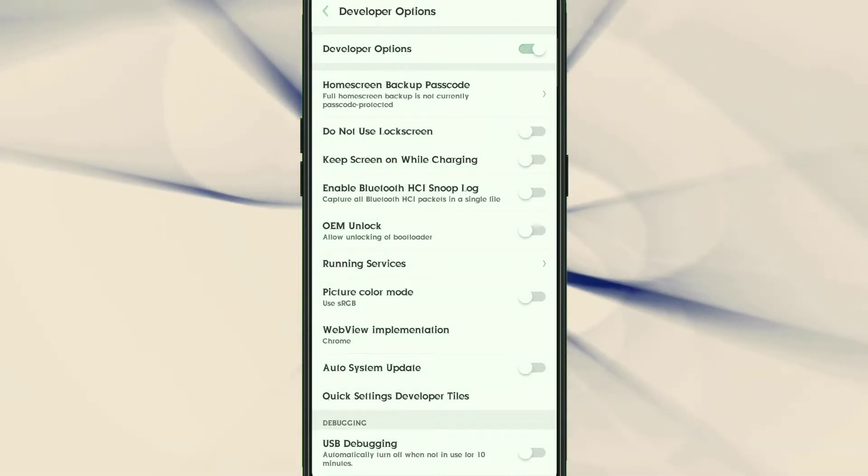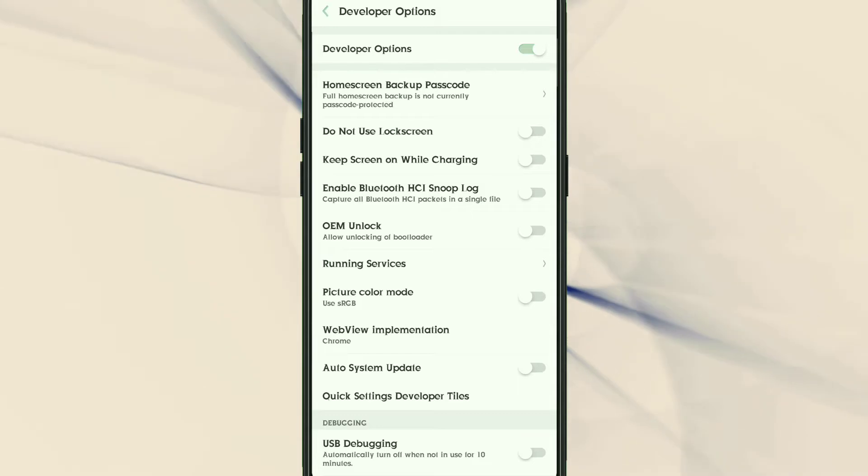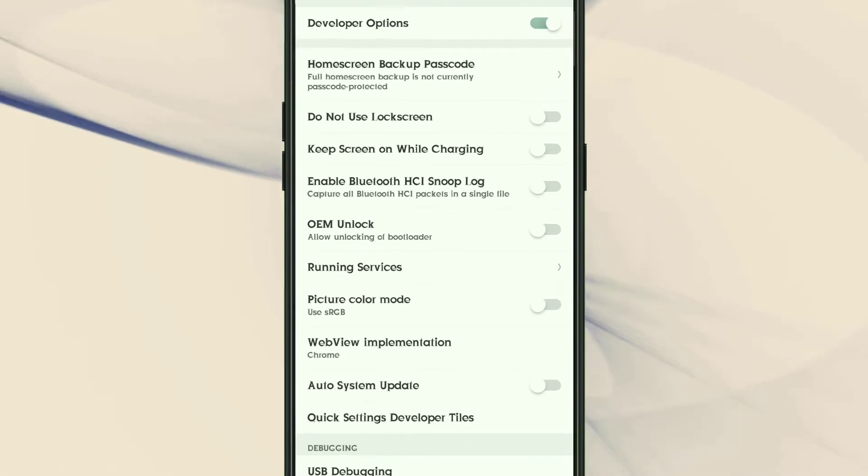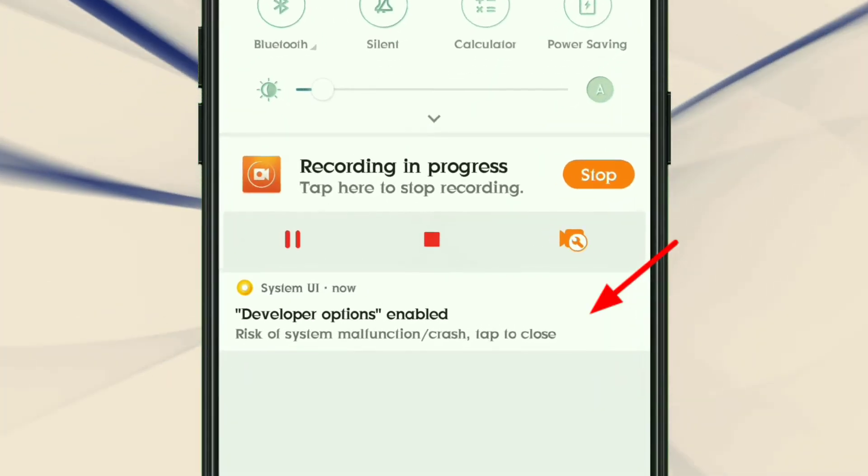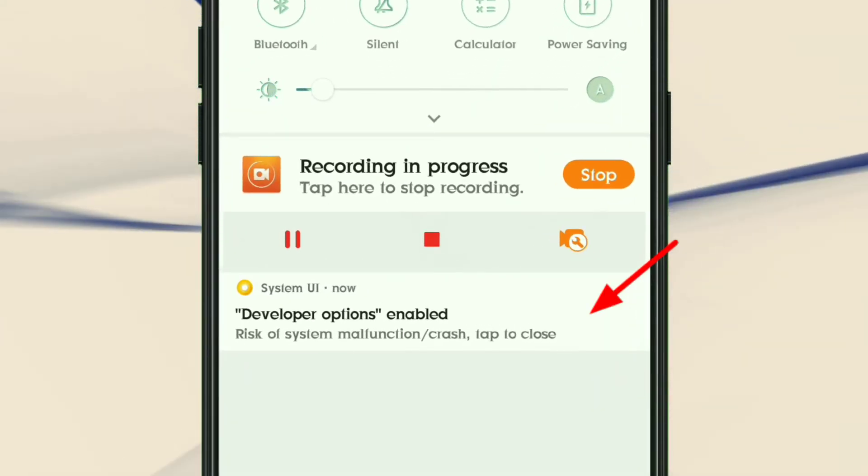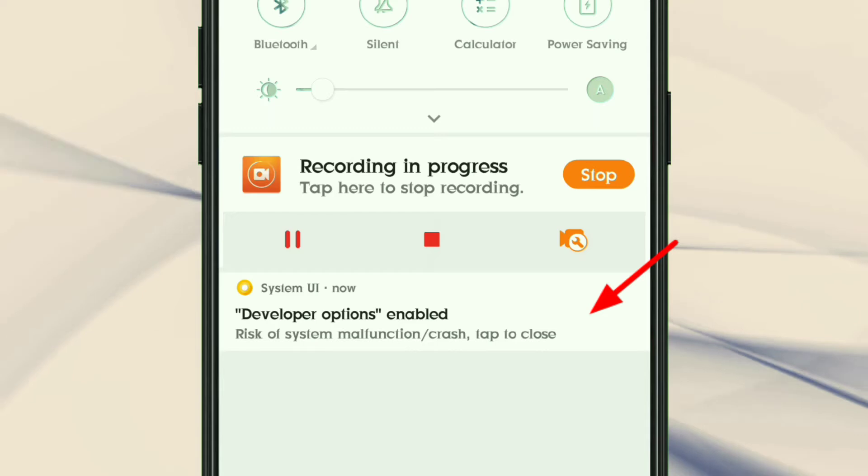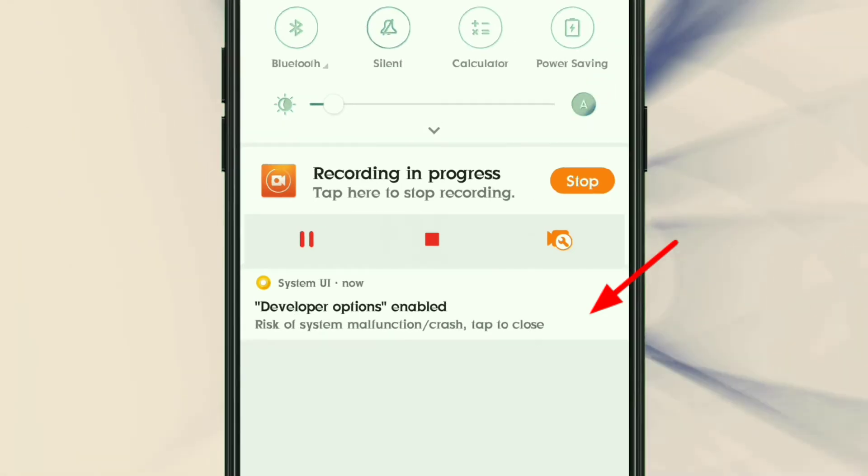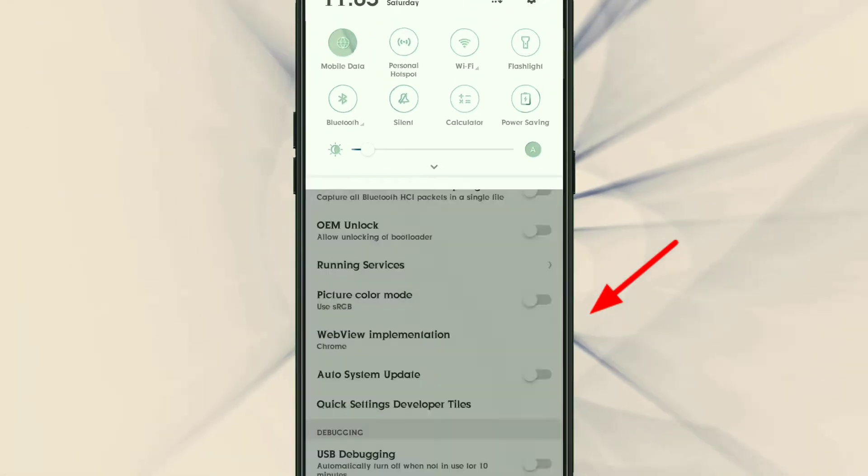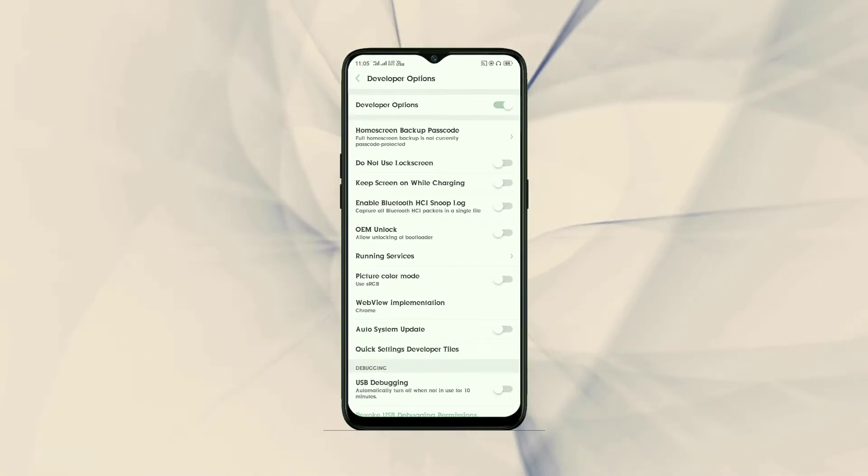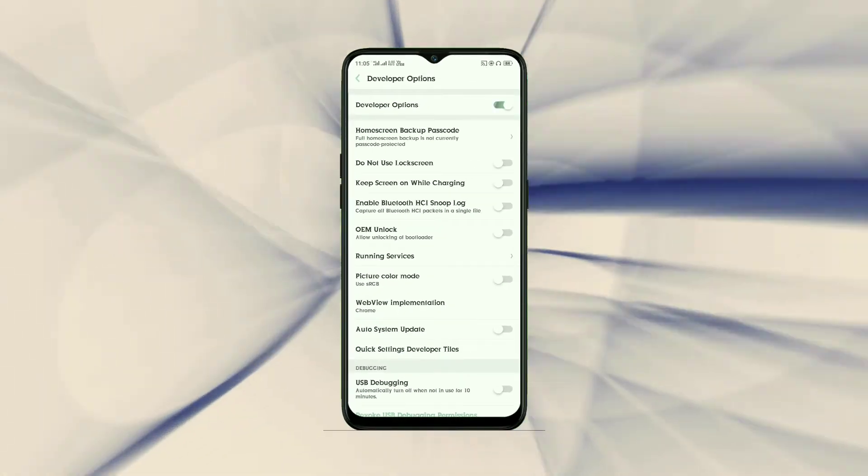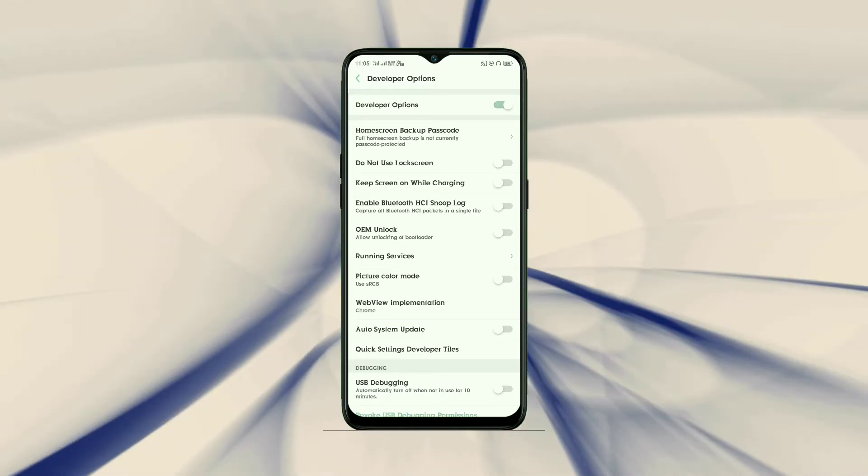If you want to remove Developer Options notification from notification panel, then you should check description because I have already made a video on this trick.